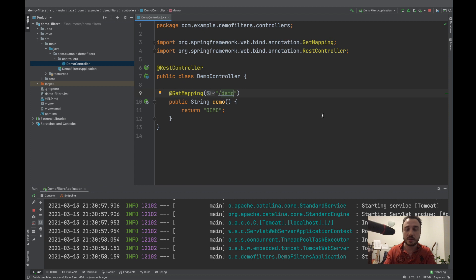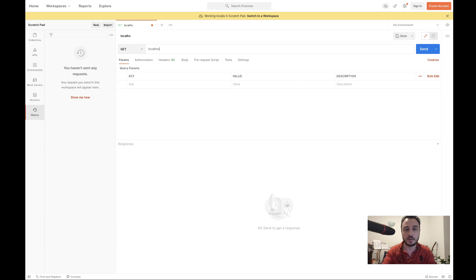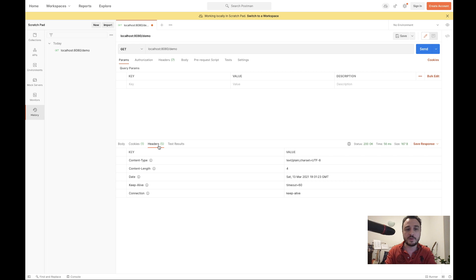I'll start the application without adding a filter first to show you how it works without one, and then you'll see how the response changes when we add the filter. I'm going into Postman and calling localhost:8080/demo. You can see the demo response comes back with a 200 OK status. If I look at the headers, you'll see only five headers. What we'd like to do with a filter here is add a response header — alter the HTTP response by adding one more header to these five.